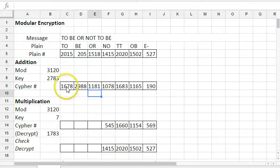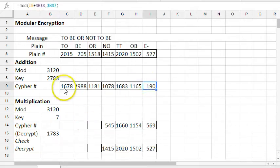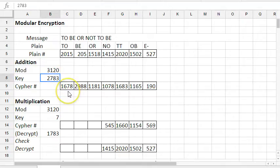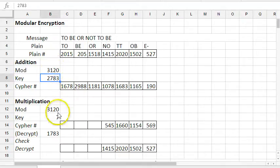So there's our encrypted message. And then to decrypt it, you would just add the additive inverse of this key, which is not too hard to figure out. You just subtract it from 3120.